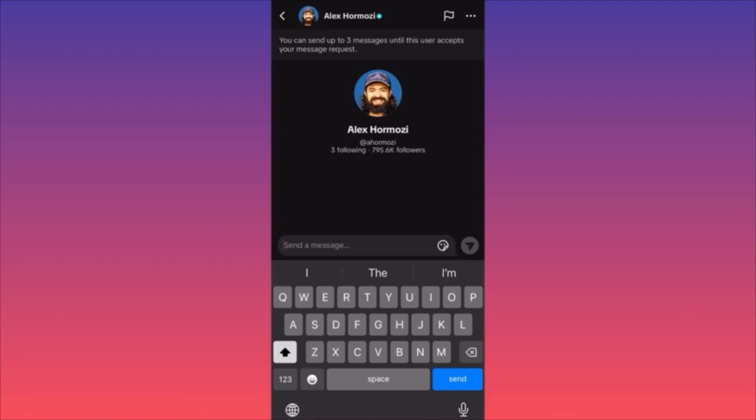A pro tip: write two very long, substantive messages first. If he doesn't reply, you still have one message left to poke him again, since things happen — you might have messaged him on his busiest day. Always keep that one additional chance to send a quick follow-up message to let him know he can go back and read the first two.